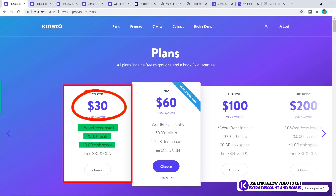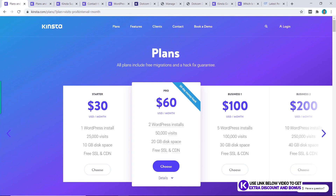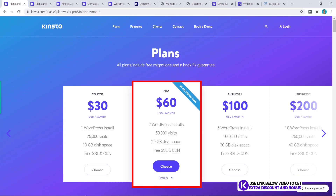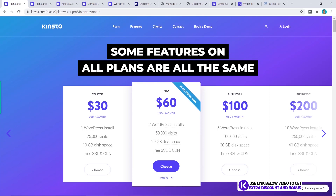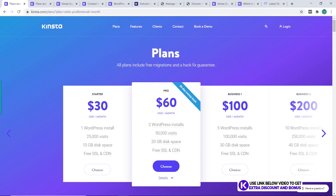If you want more then you need to upgrade to the Pro plan or the Business plan. The difference here is that you get an increase in all three of the limits — so for example on the Pro plan you'll get an extra website and your number of visits will double from 25,000 to 50,000 and your disk space will also double from 10 to 20 gigabytes. All other features apart from these three on Kinsta's plans are all the same, so they're not the determining factor.